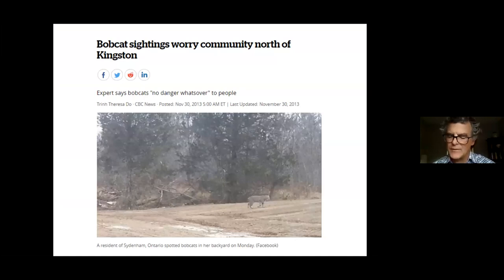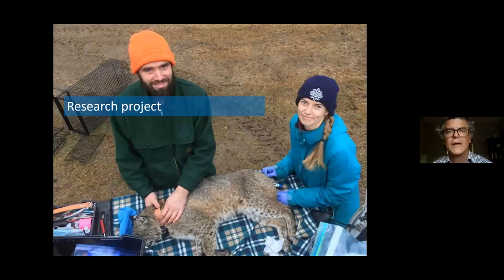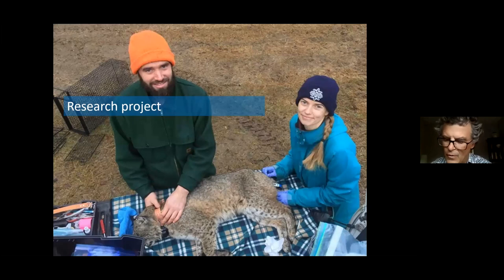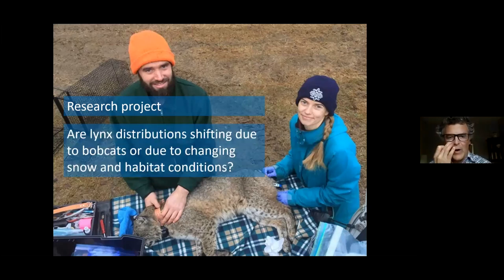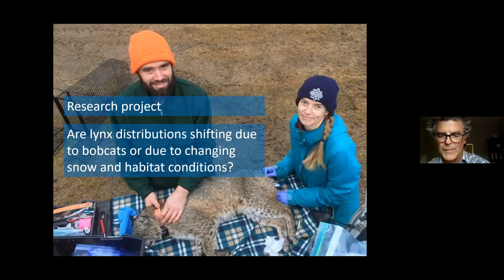All of that led to our research project. The overarching question was: are lynx distributions shifting due to bobcats, or are they shifting due to changing snow and habitat conditions? That's the question I'm setting up here to try to answer through this presentation.